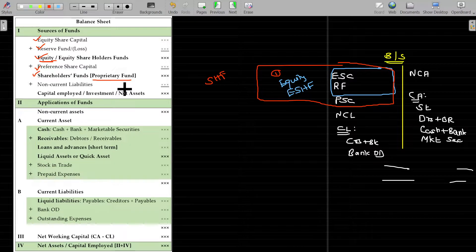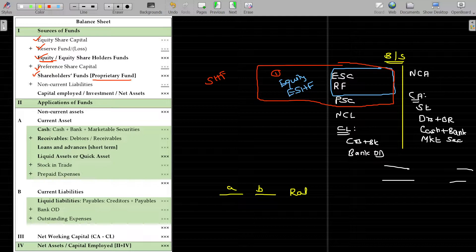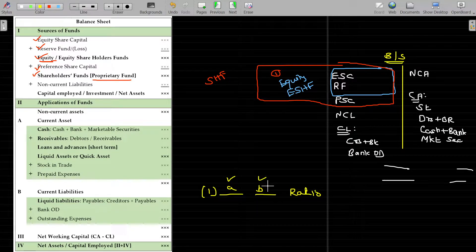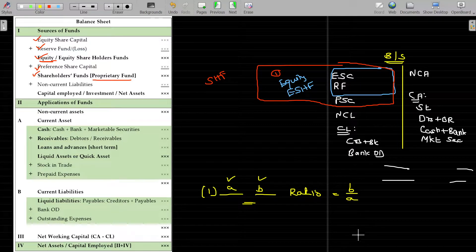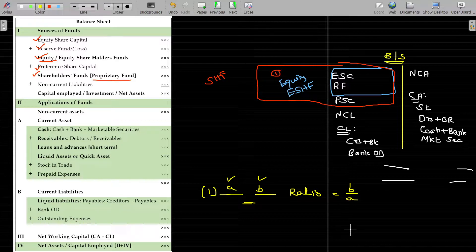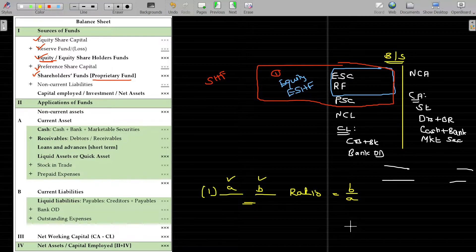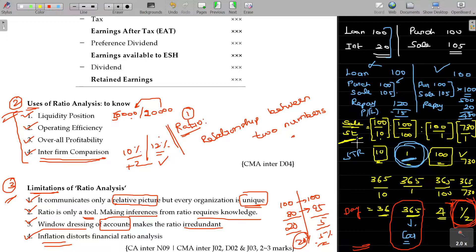Ratio analysis is the relationship between two numbers — A and B is the ratio. For example, stock turnover ratio involves stock and sales. Stock and sales are the two terms in that ratio.